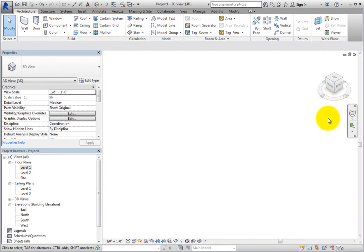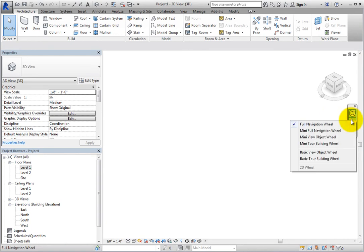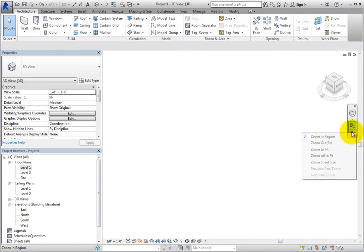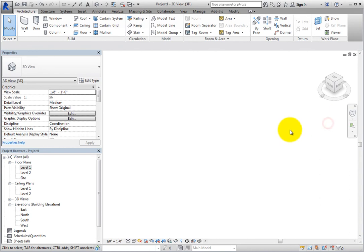Many of these interface components can be customized in different ways, so that you can adjust them to the way you prefer to work in Revit.